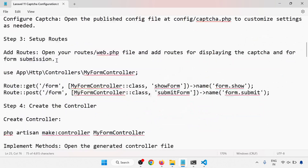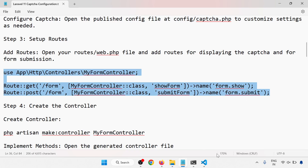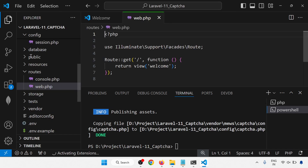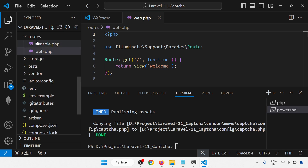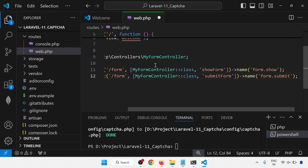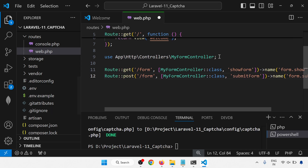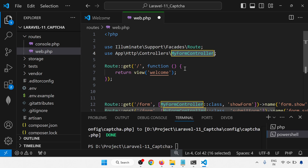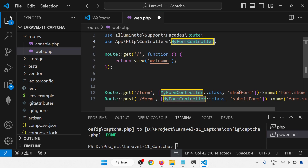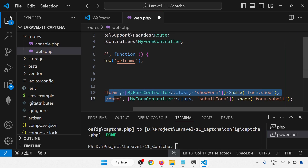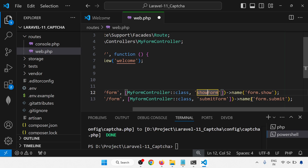Next, setup routes. Open web.php and set up the routes. I am adding two routes using my own controller: one GET method for show form and one POST method for submit form, both with the path 'form'. The routes are named form.show and form.submit.